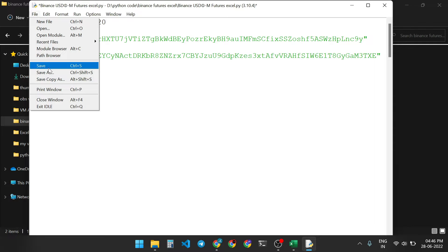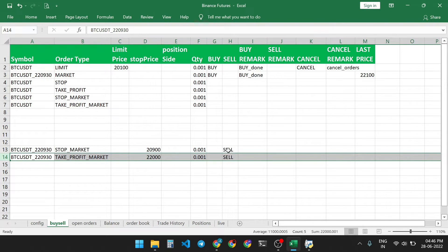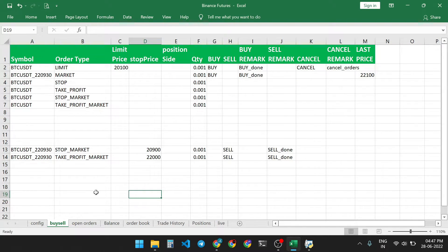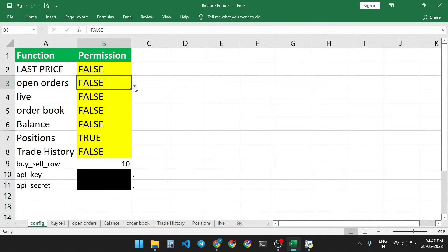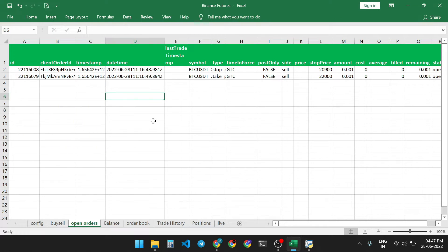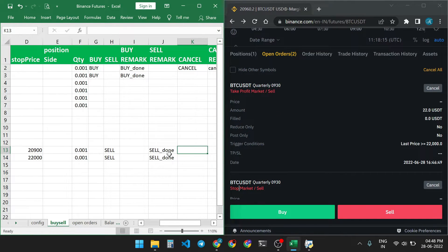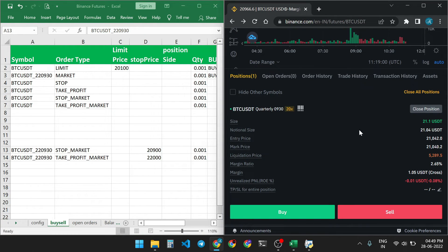Save the file and place the sell order. In the open orders you get one take profit order and one stop market order. You can also view open orders in the sheet — first enable this feature in the config sheet and set open order to true. Now you get the open orders: stop market and take profit market. To cancel these orders, enter 'Cancel' or use a formula to cancel all orders for this trading pair. The open orders are now cancelled, and one position remains open.